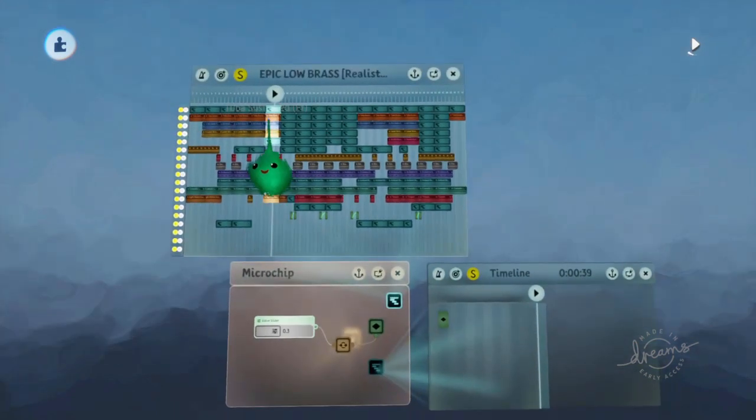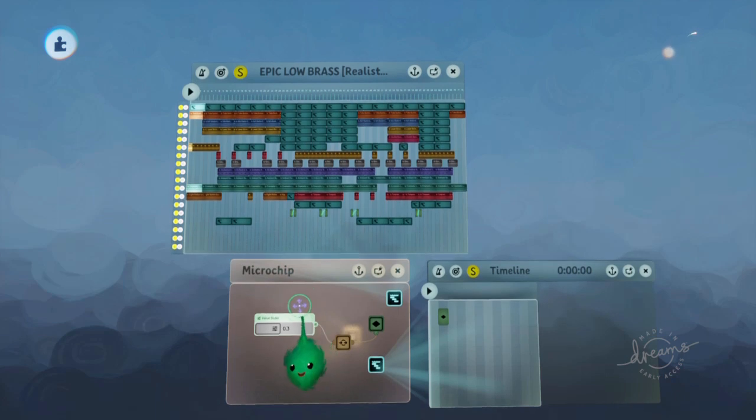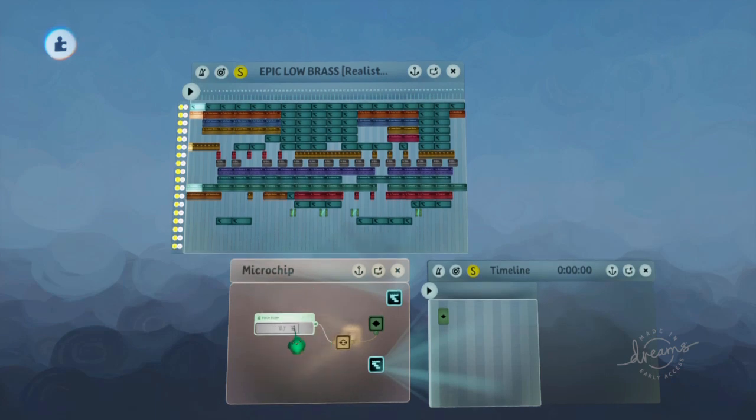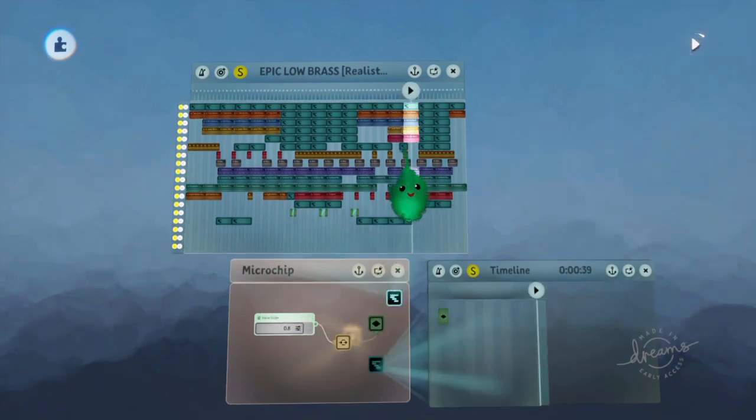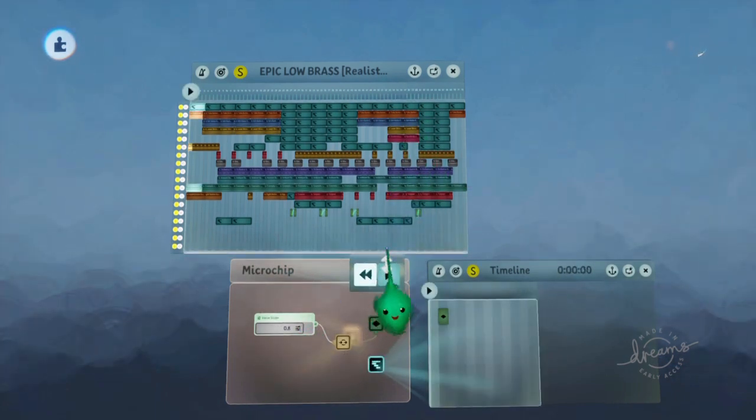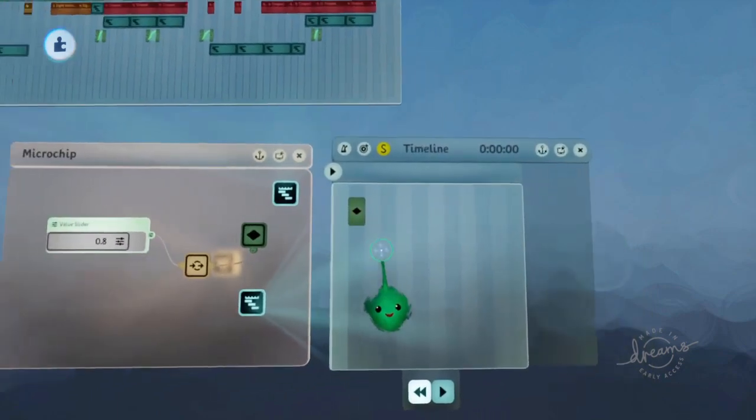So it's kind of skipped it to the right position. And if we change that to like 0.8, now it's 80% of the timeline. So that's cool.